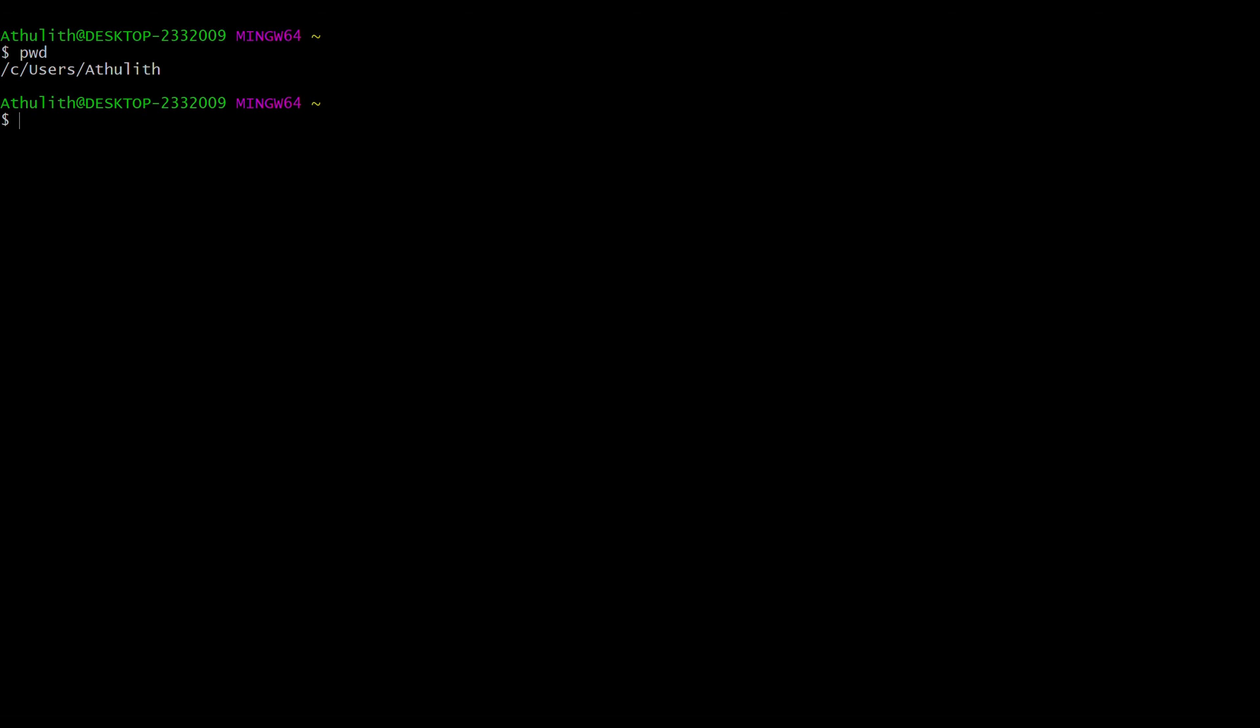Then you have to use the command change directories. If you want to go back, type cd, give a space, and then type two dots. It's going to go back one. If you want to go one more, just cd dot dot again.